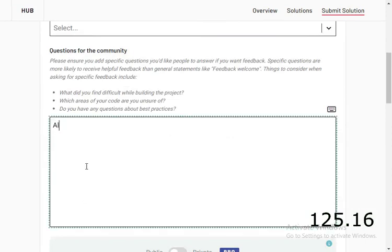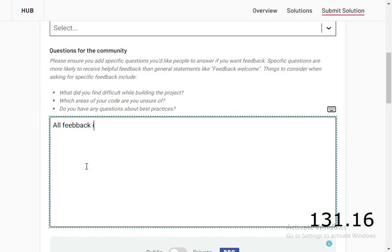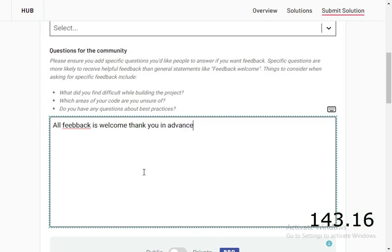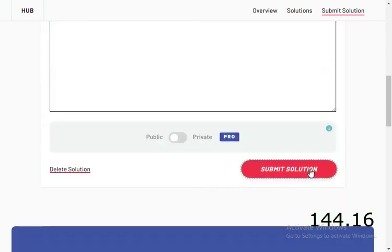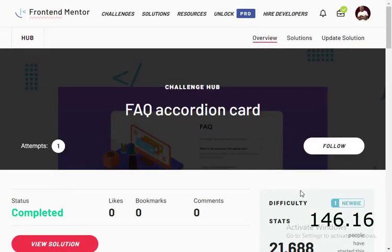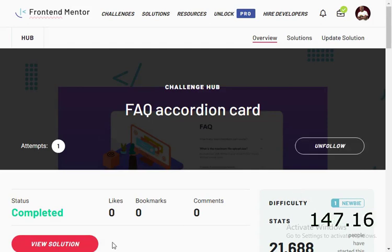All feedback, check, thank you in advance. Submit solution. We can check on our home page for Frontend Mentor.